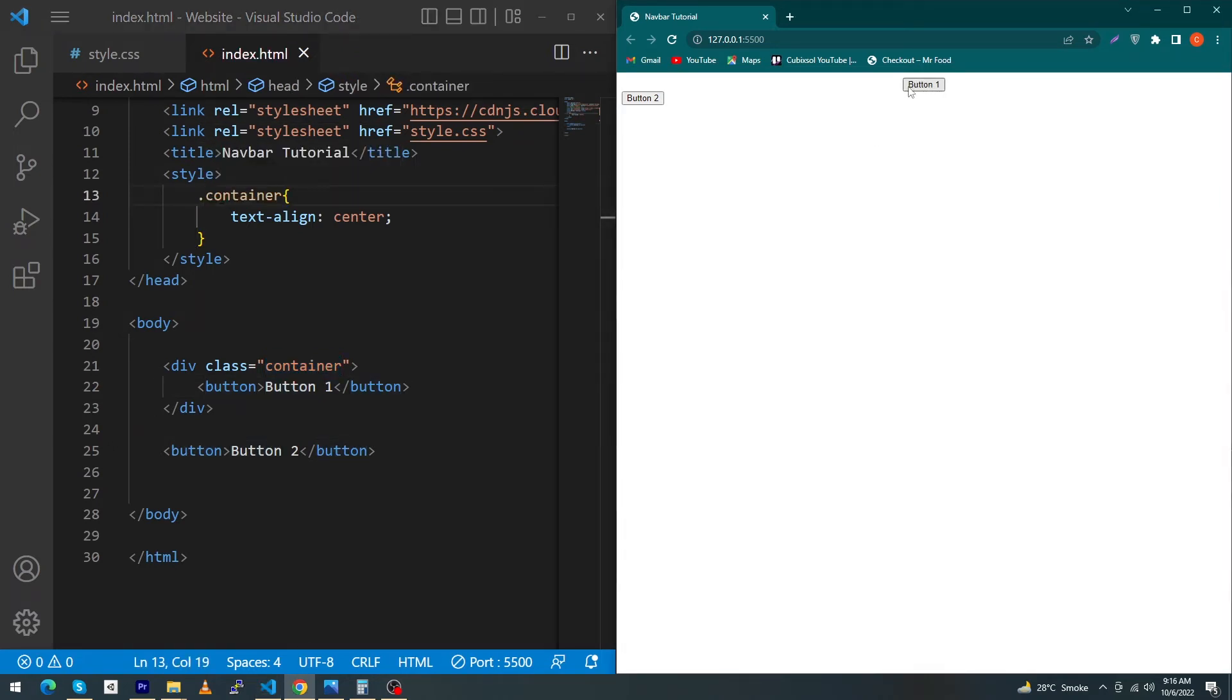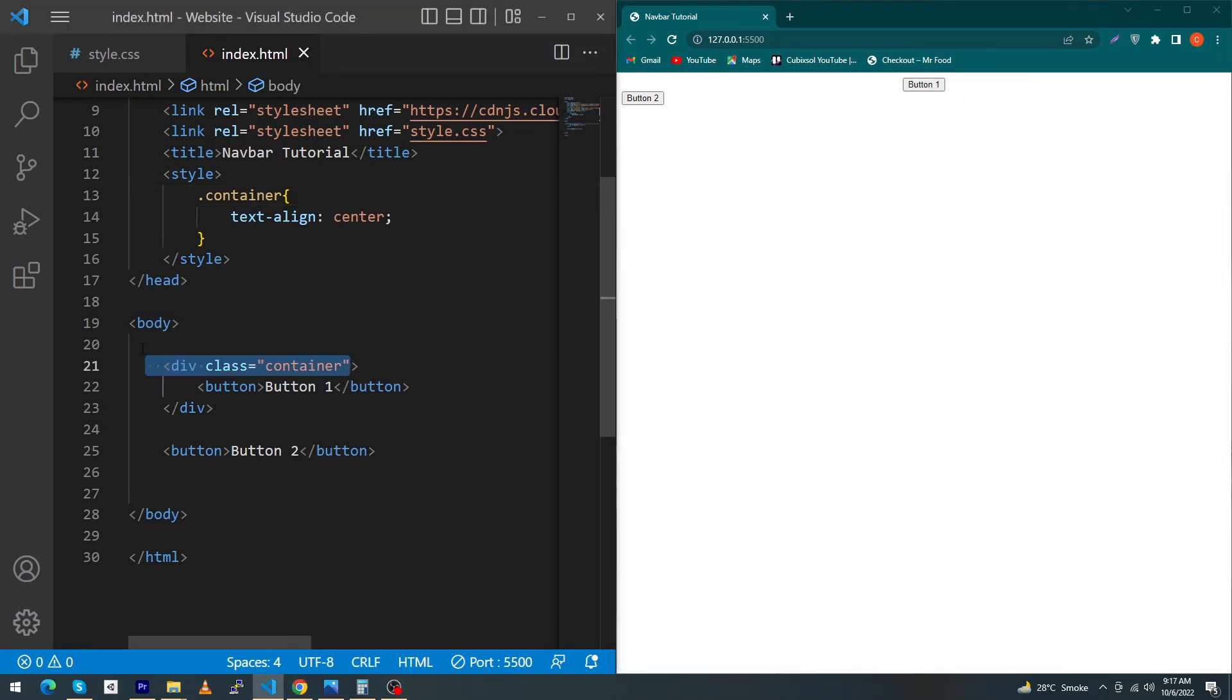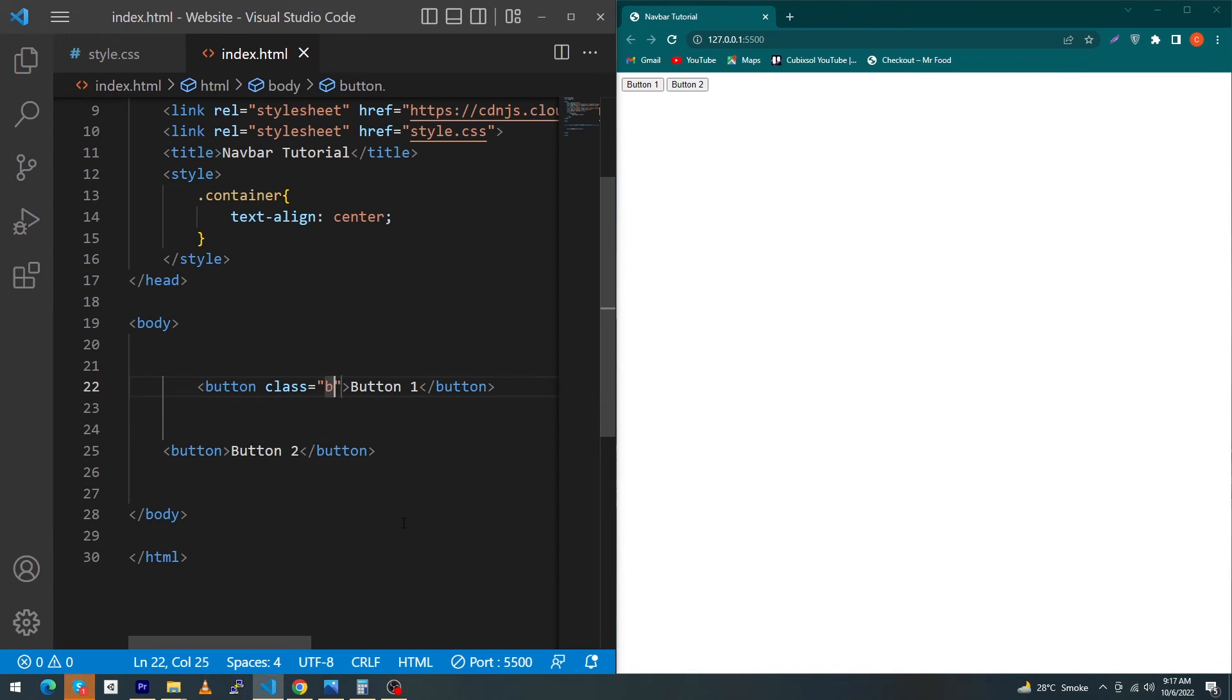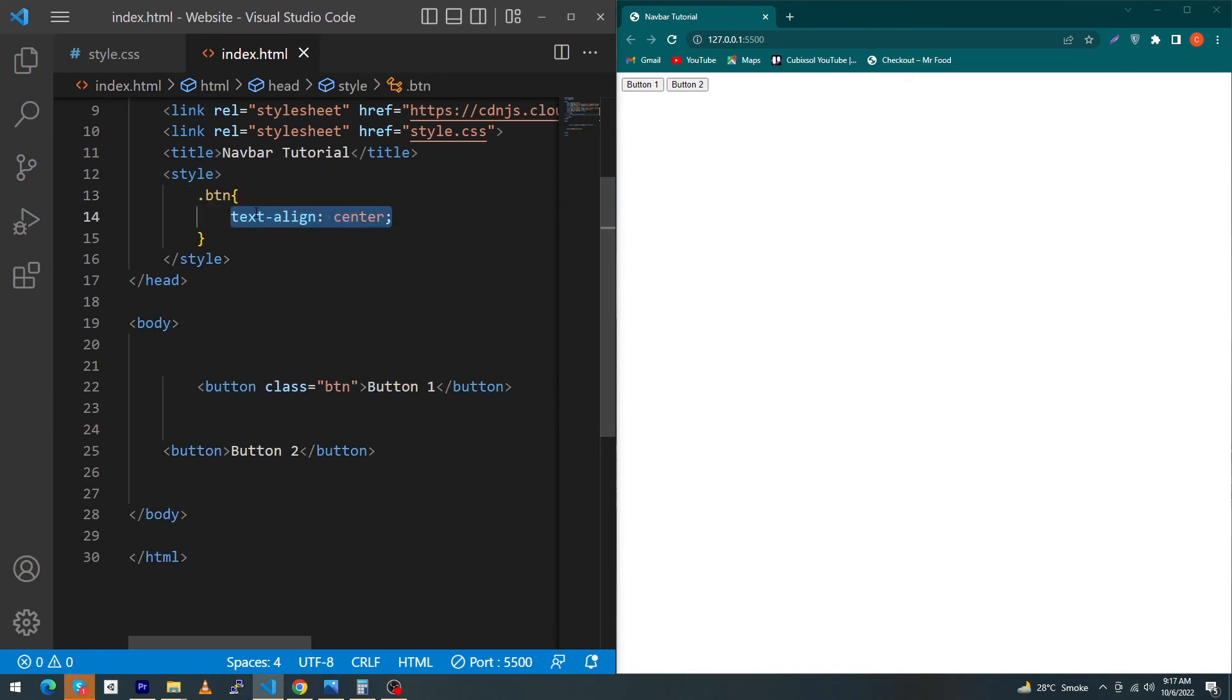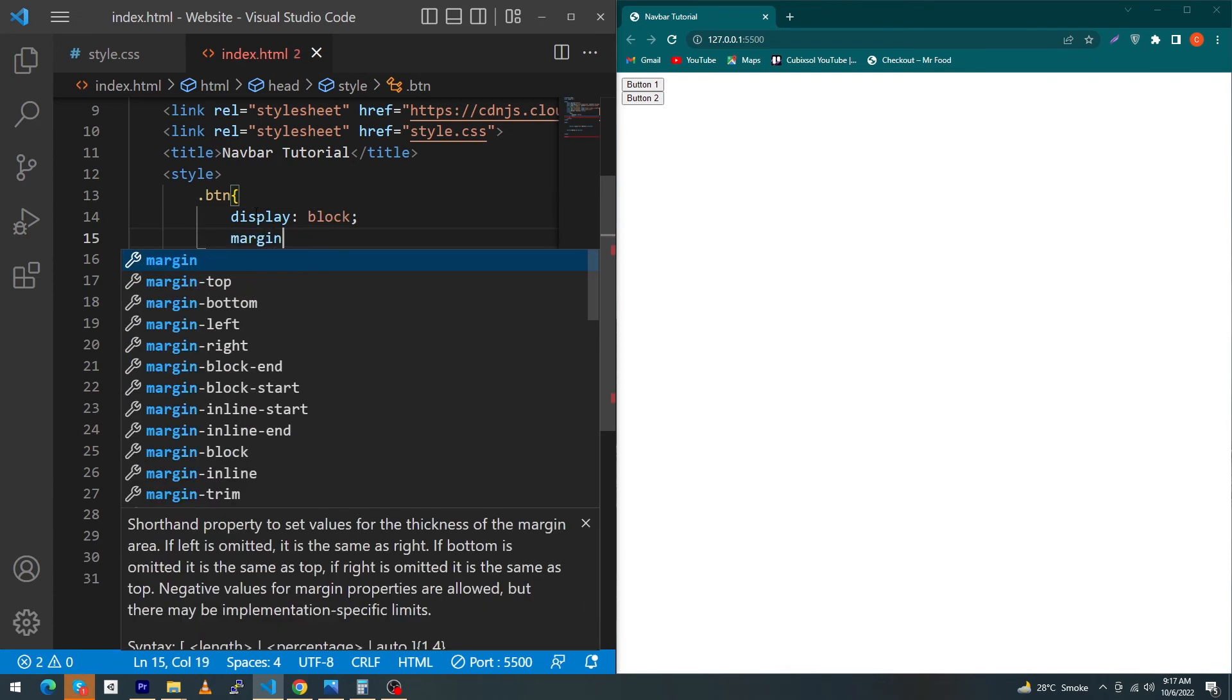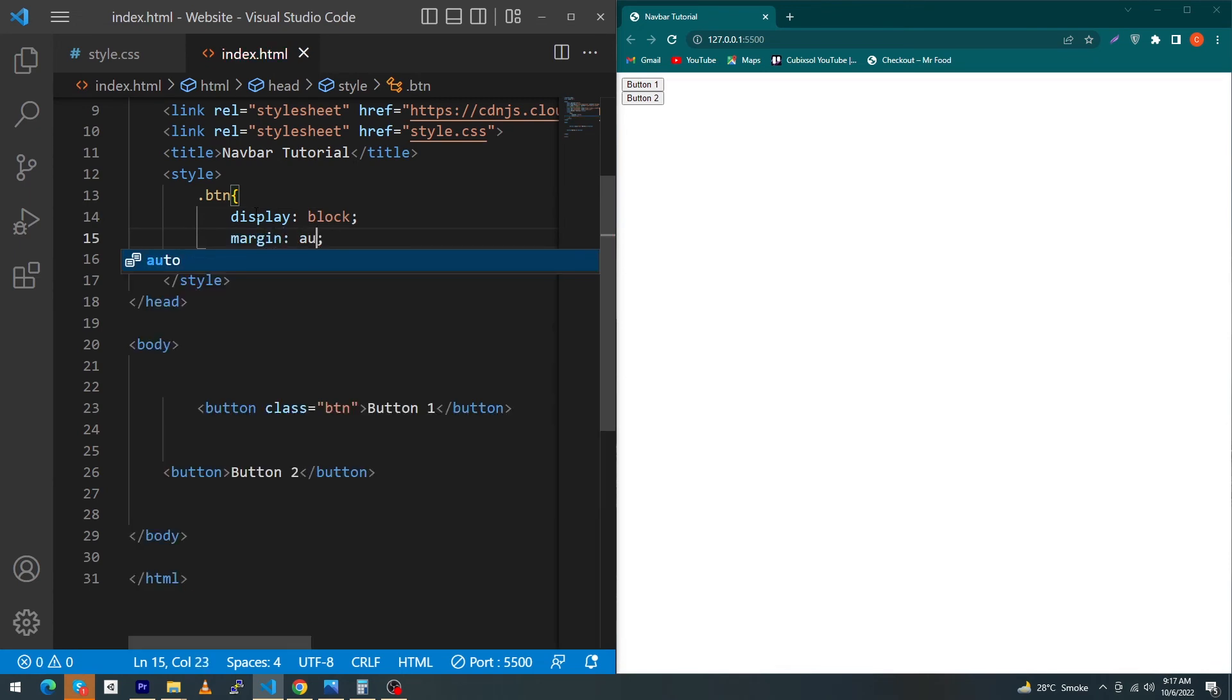The second technique is, if you did not want this, just type here class 'btn', suppose. Copy this class, paste it here, and type display: block and then margin: auto. By using this technique you can also center your button.